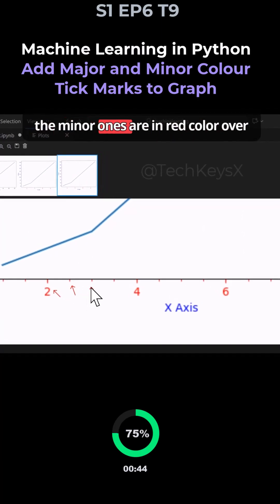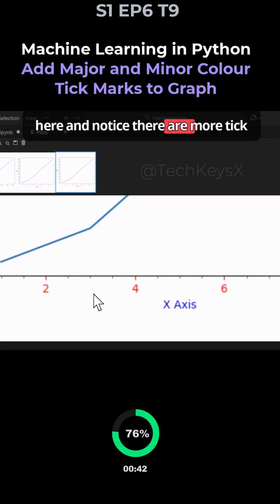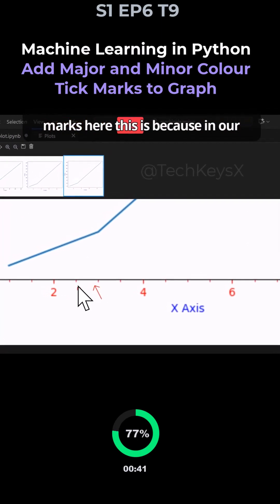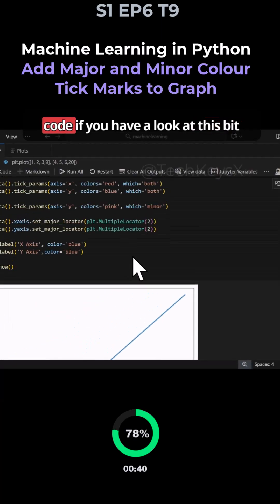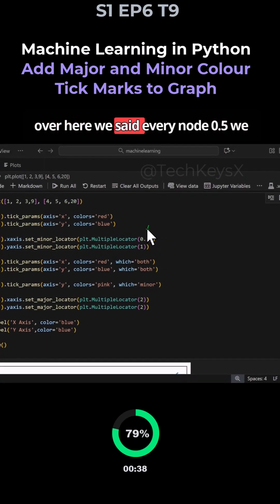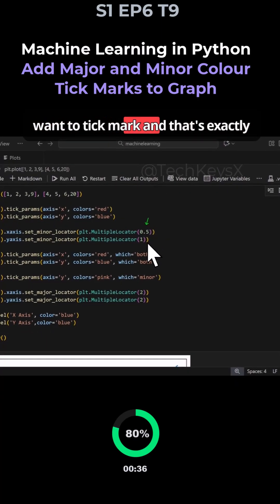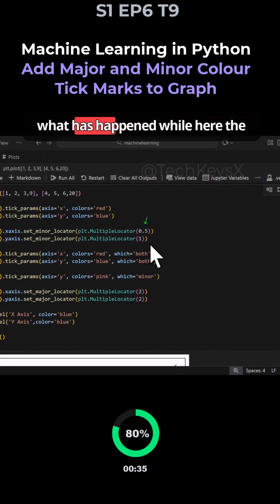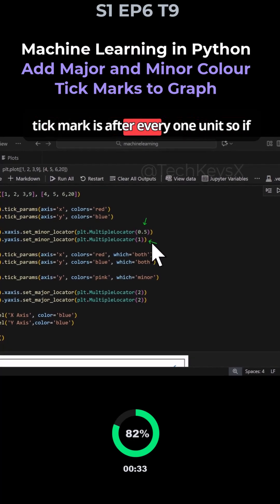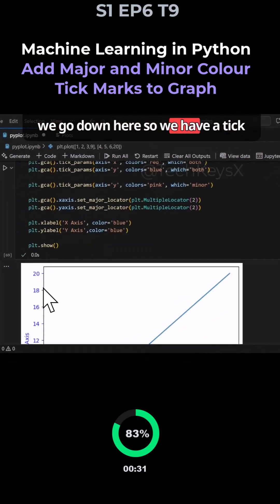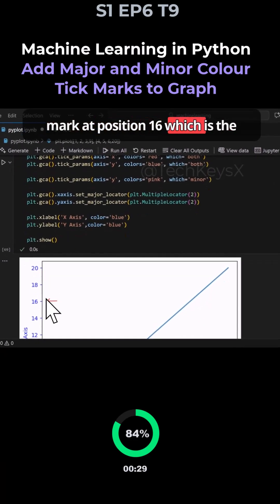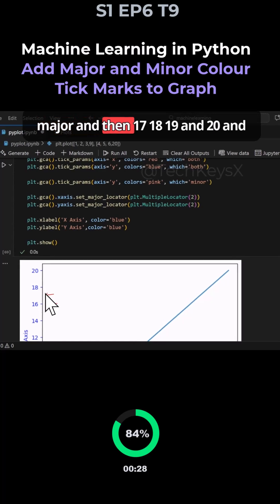Notice there are more tick marks here - this is because in our code we said every 0.5 we want a tick mark, and that's exactly what happened. While here the tick mark is after every one unit, so if we go down we have a tick mark at position 16, which is the major, and then 17, 18, 19, and 20.